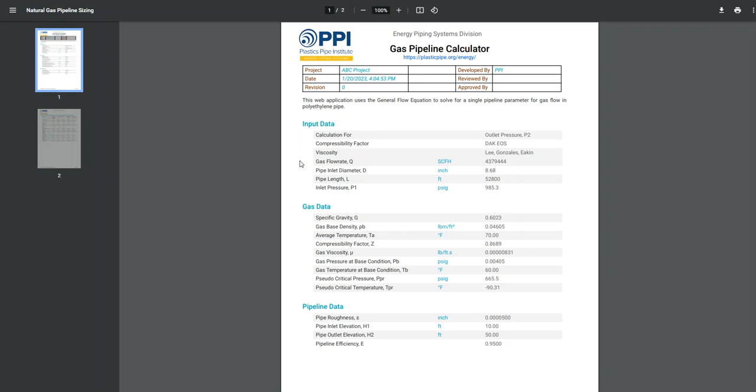I hope this video has helped you become more familiar with the Gas Pipeline Calculator. Thank you.